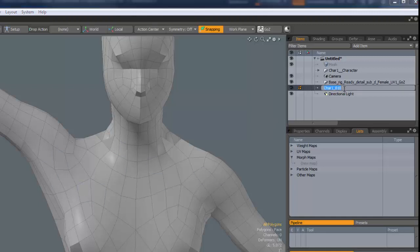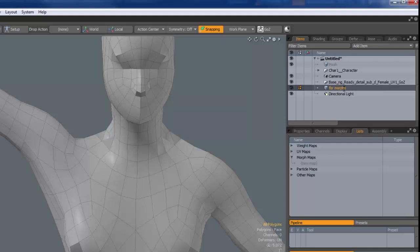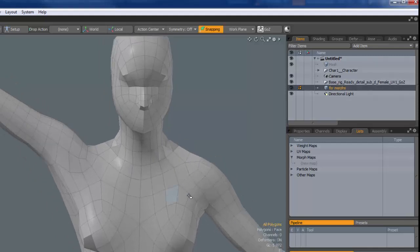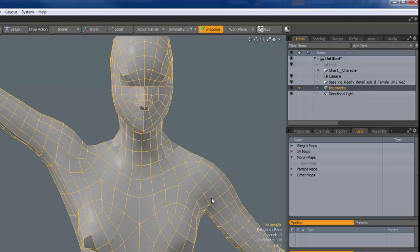So in essence. I'm going to call this for morphs. Just so we've got a different name reference here. This model here is now ready to send into ZBrush.